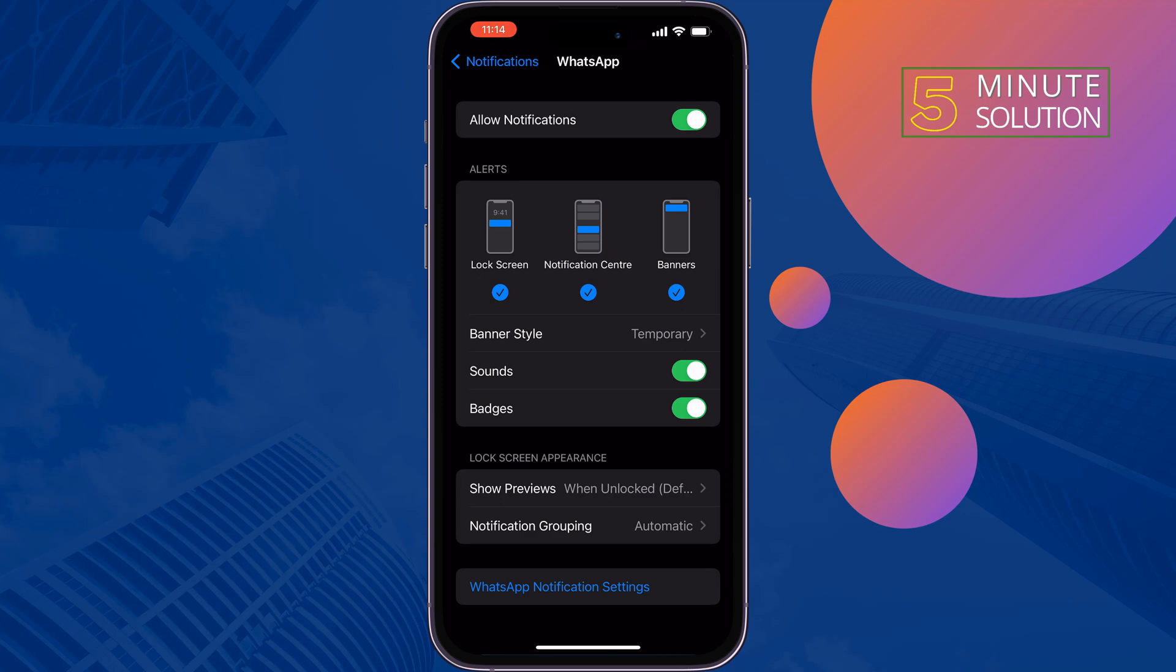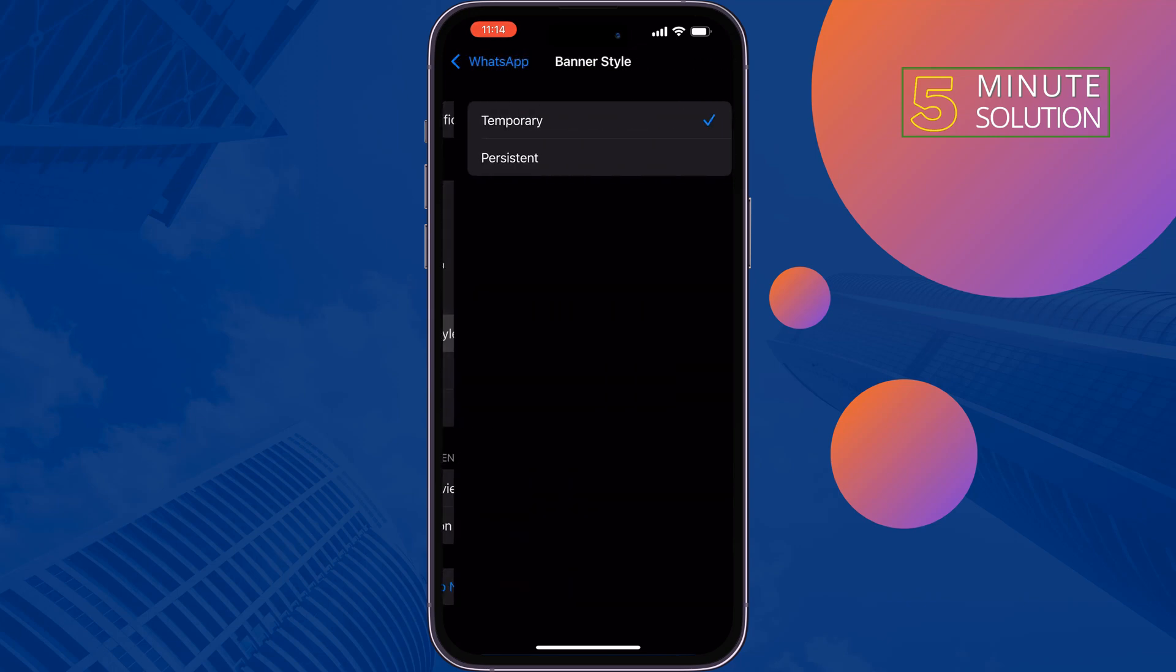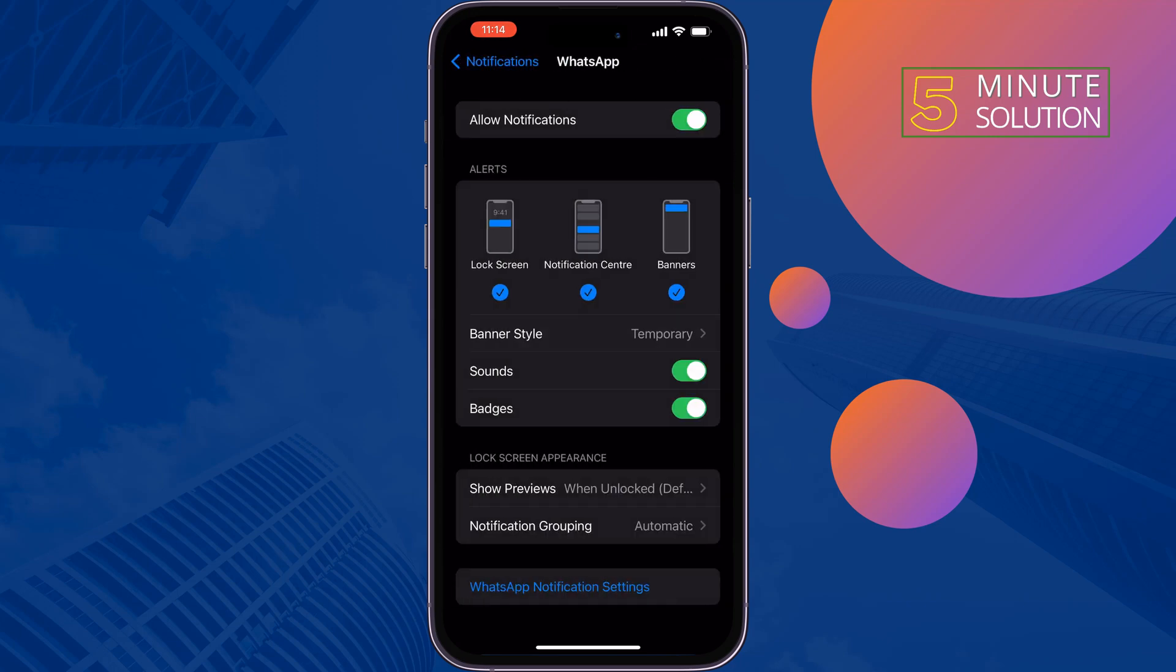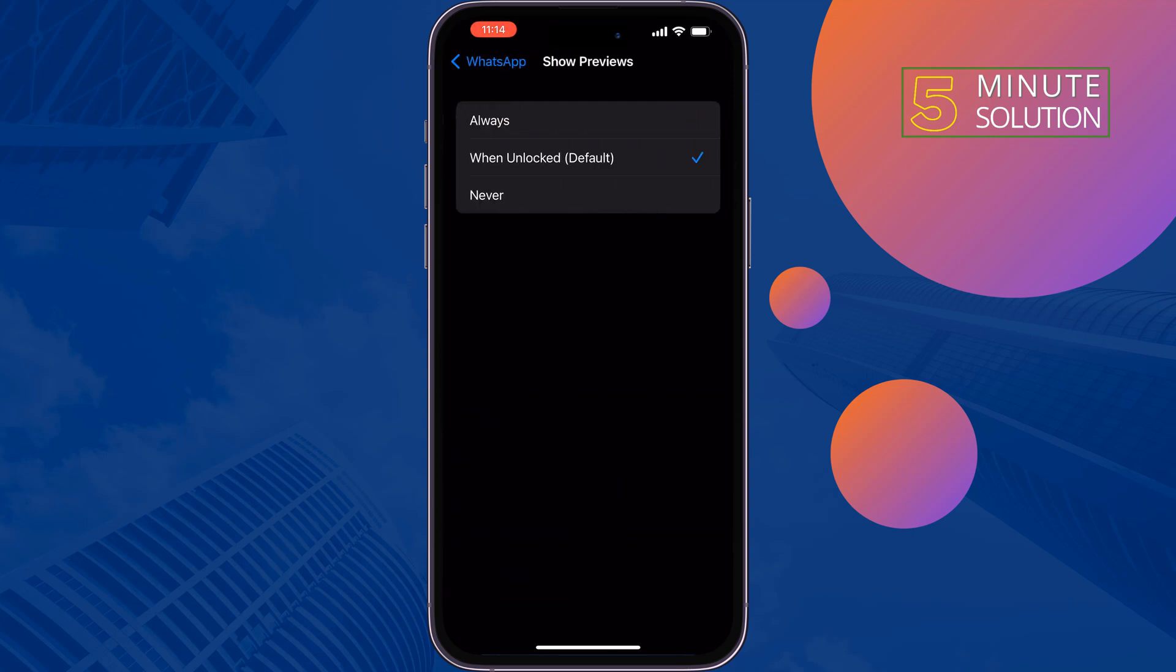Notification Center, and Banners. Enable the Sounds option from here. Tap on Banner Style and you can select a banner style. Tap on Show Previews and select